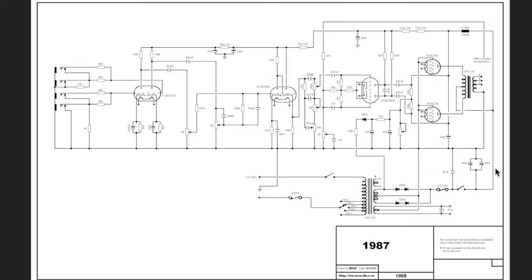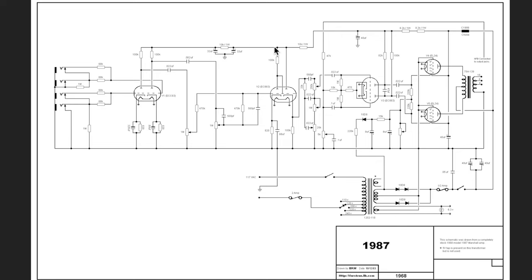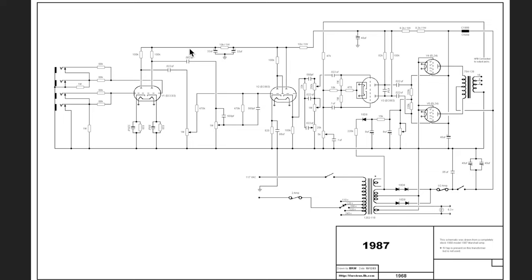If there's a bit of ripple on here, which there will be, less than five percent, it doesn't really matter at this point because in a push-pull amp like this that hum will be cancelled out. So it doesn't matter. The ripple on the B+ line, as we trace it through here all the way through to the preamp, it gets more and more important that as we go along it gets less and less ripple, to the point where in the preamp you want basically none, otherwise you will get hum.